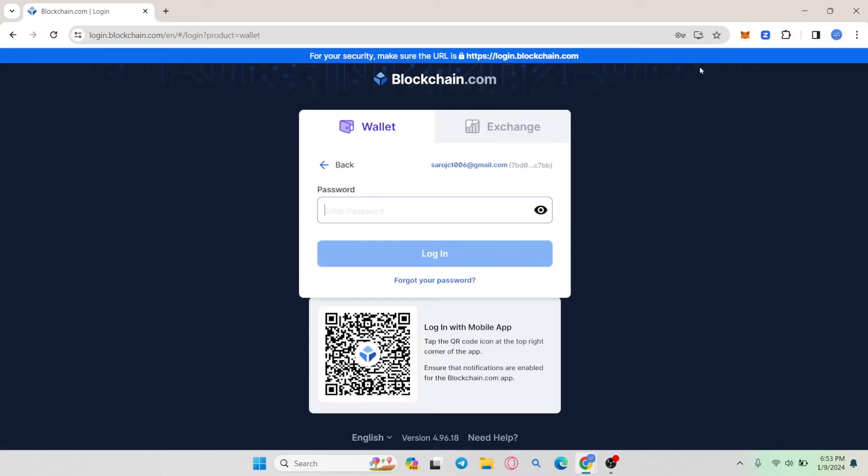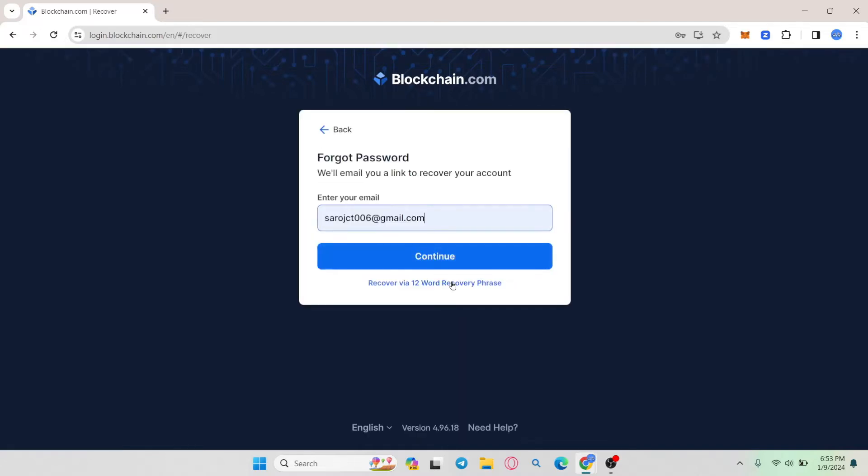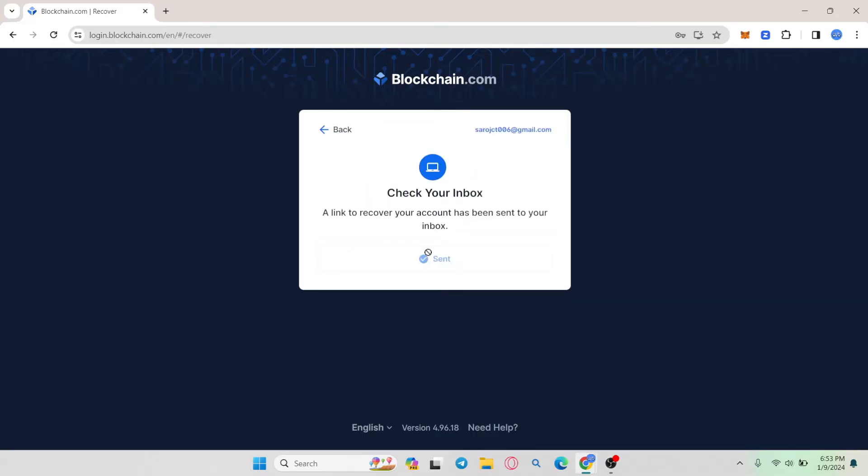Now from the login page, click on forgot your password and you will be asked to enter your email address. Just type in your email address that you used to sign up for your account and then tap on the continue button.